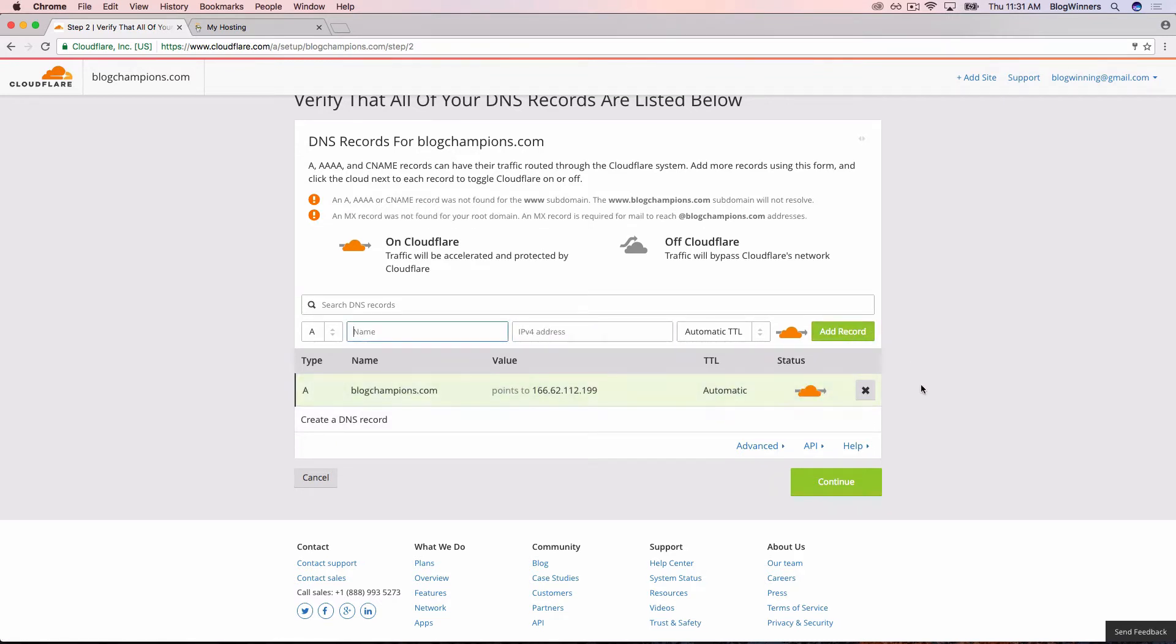Now what we're going to do is set up a CNAME record. A lot of people will think that www.blogchampions.com is exactly the same as blogchampions.com. That's actually the way we want it, but it doesn't happen that way by default. Most people don't realize that those two things have to be set up separately. But it's easy to do.